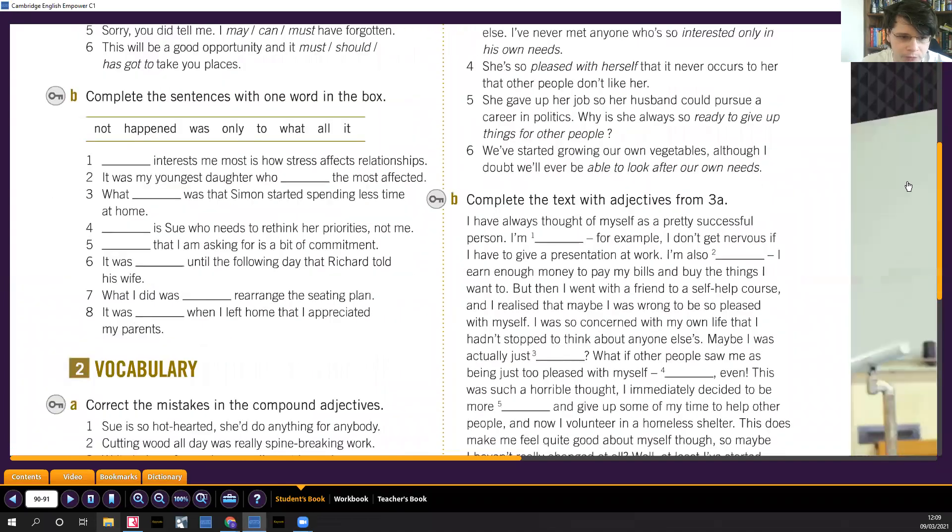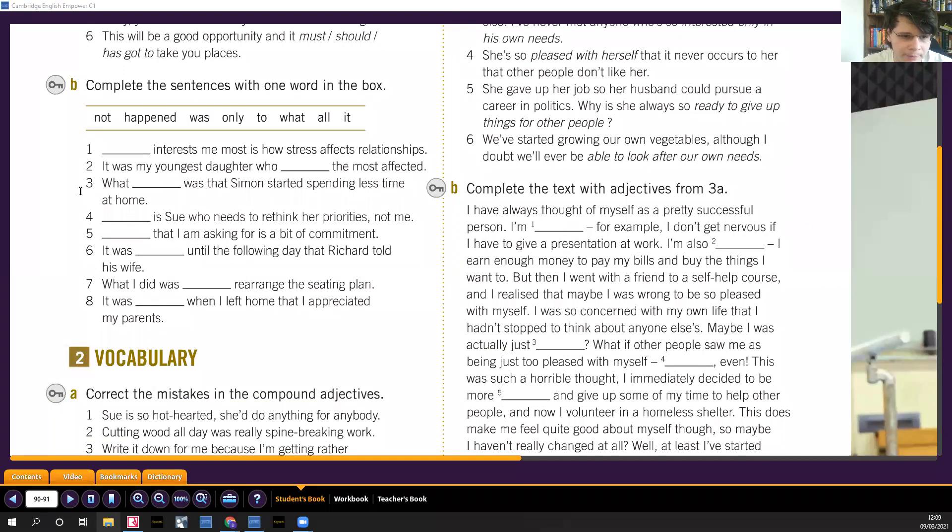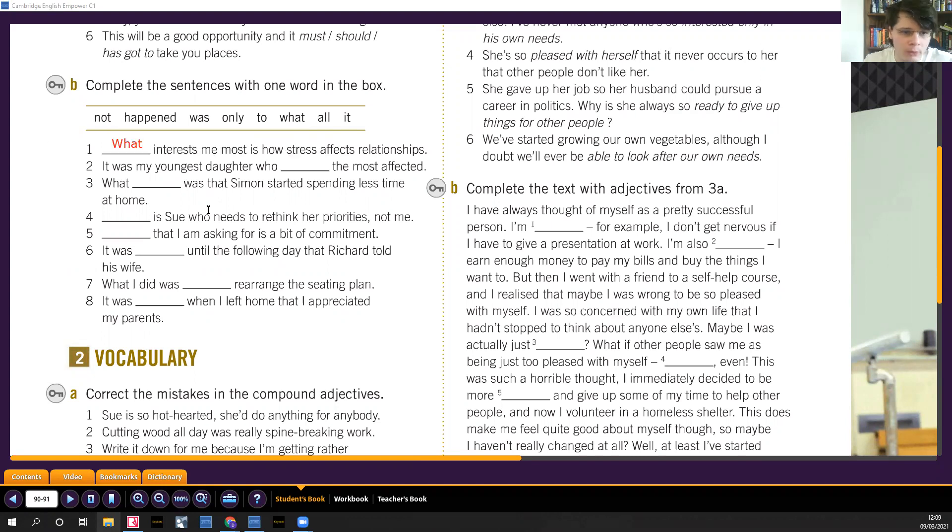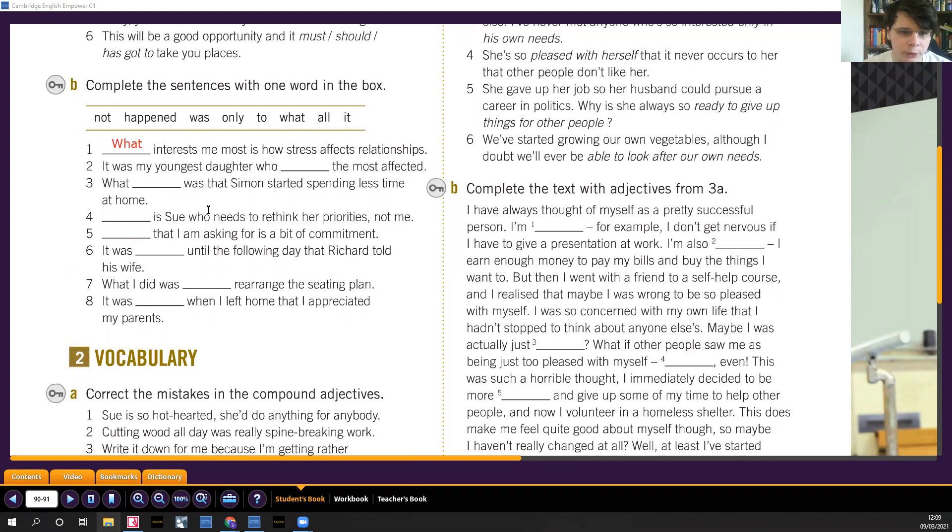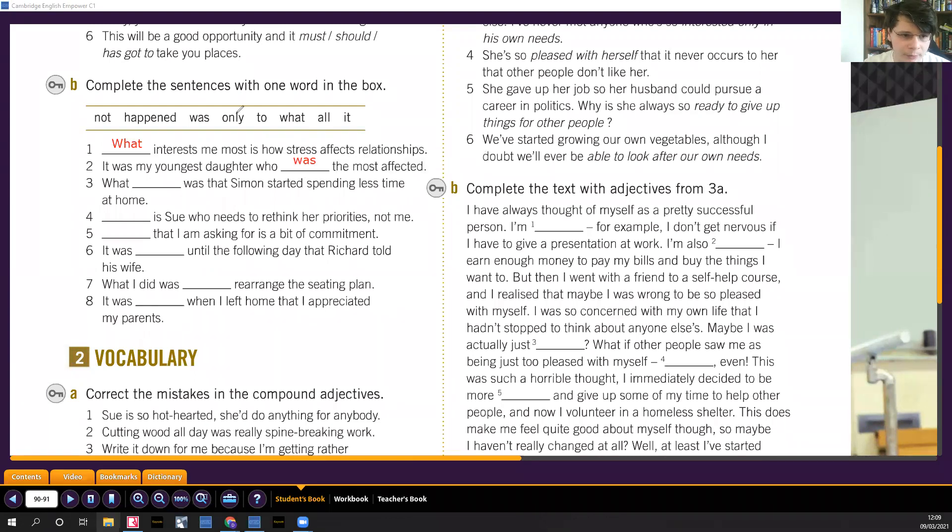Please pause the video and try to answer this exercise. Let's work through it together. What interests me most is how stress affects relationships. Lo que más me interesa es. It was my youngest daughter who was the most affected. My youngest daughter who came for, la más afectada. What goodbye was, that Simon started spending less time at home.